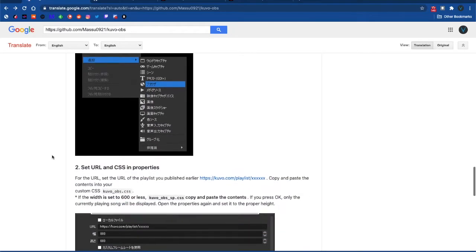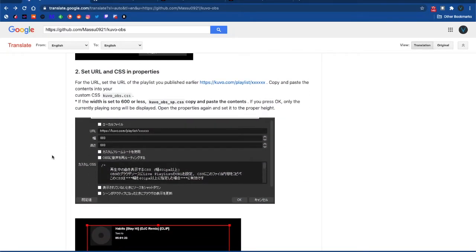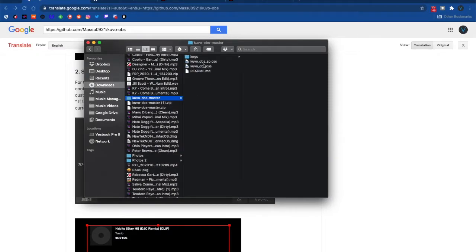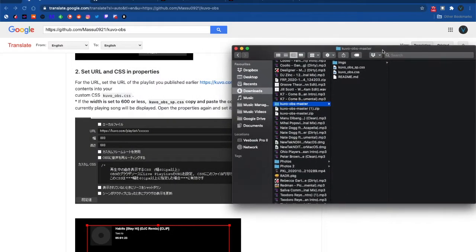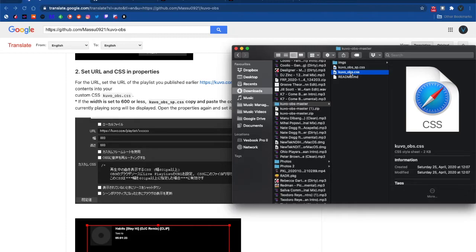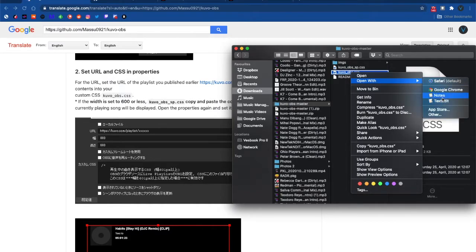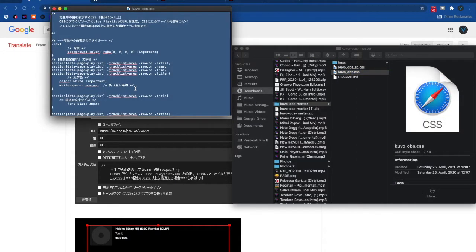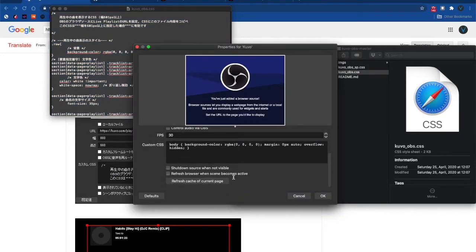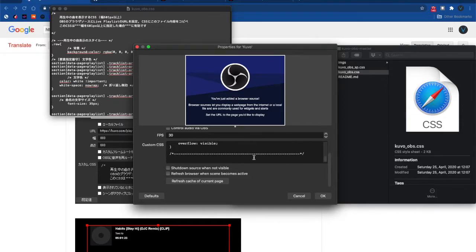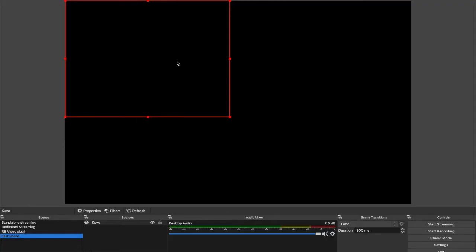The website will have some extra information regarding which CSS code to use. If you have a width of less than 600, use the one with SP before the .css. If not, just use the regular one. Once you head over to the downloaded file, unzip it and open the .css file with a text editor. Select all the text and copy it, then head back to OBS and paste the text in the custom CSS section. Once you press OK, the plugin is ready to be used.